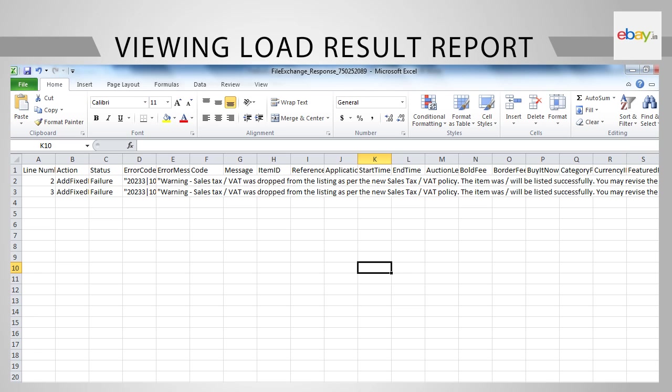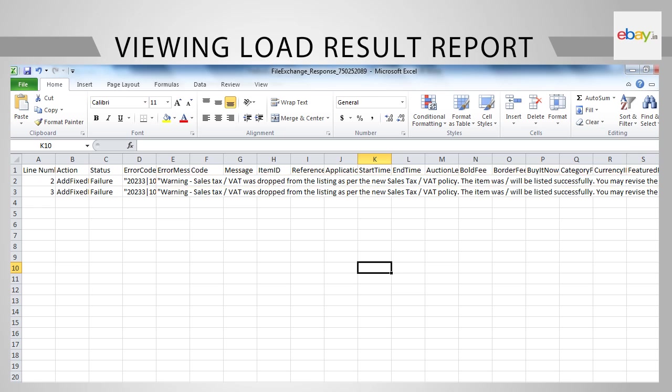To understand the reason for the failure, check column E called Error Message and go to cell E2. You will see the message. The error has happened in the row as indicated in column A.